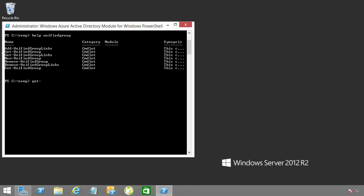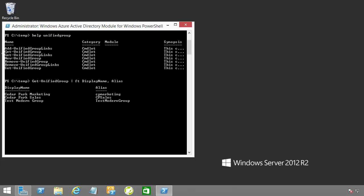The Get-UnifiedGroup cmdlet is very useful because it's going to help us to bring back more information about a specific group. For instance, you may want to display a listing of all the groups within your tenant along with the alias. To do this, you would issue the following command: Get-UnifiedGroup and format that out to display name and alias.